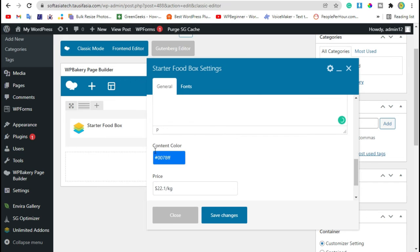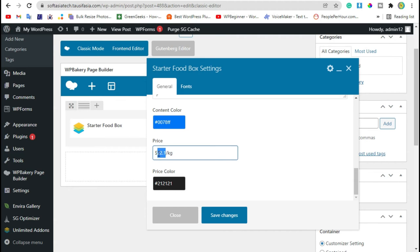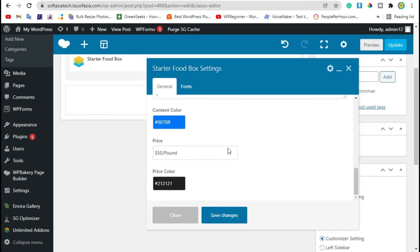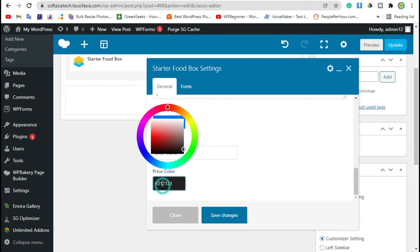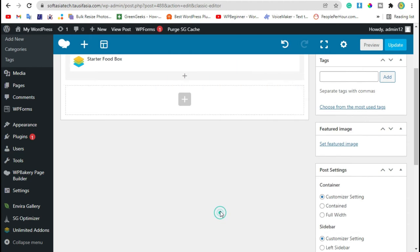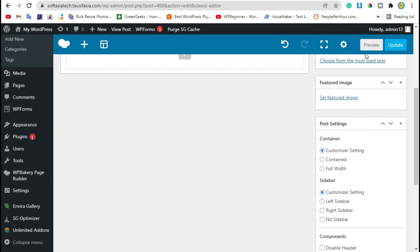Now here you have option of content color and price. You can change price to $50 per pound. Change price color and save changes. Now preview the changes.